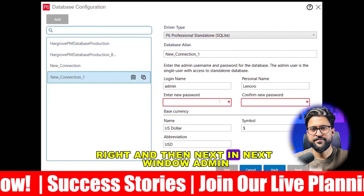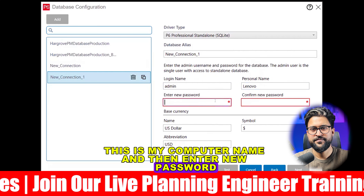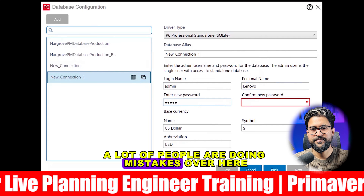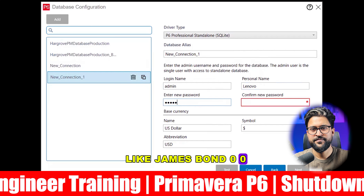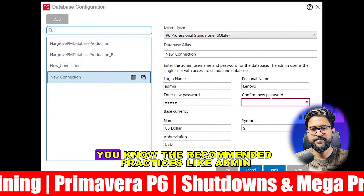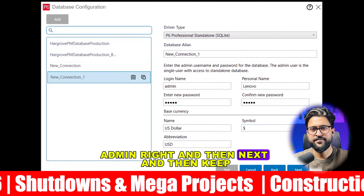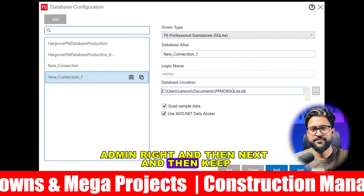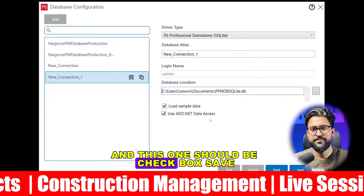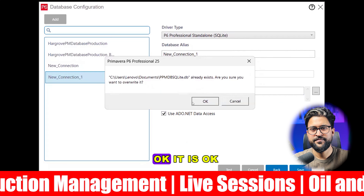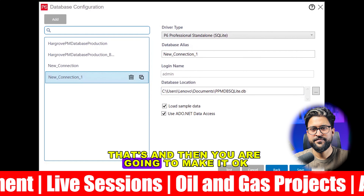Then click Next. In the next window, for the admin field, keep it as it is. The computer name shown is mine — 'Lenovo'. Enter a new password: use 'admin'. A lot of people make mistakes here and set the admin name to something custom like 'James Bond 007' — don't do that. Follow recommended practice and use 'admin' / 'admin'. Then click Next, make sure the checkbox 'Load Sample Data' is checked, then click Save and OK.